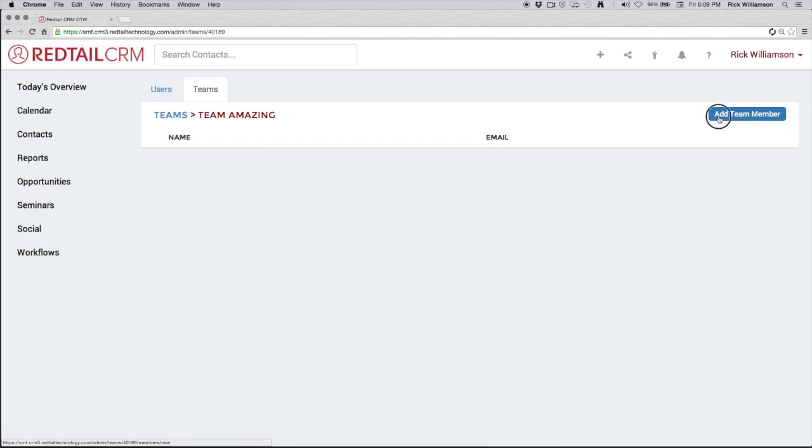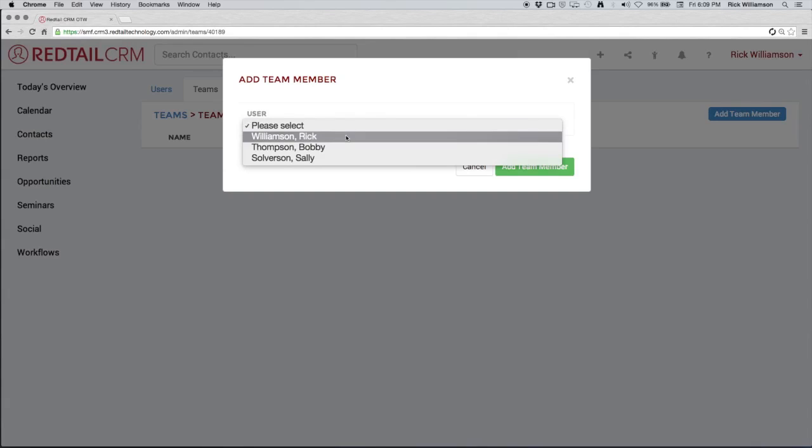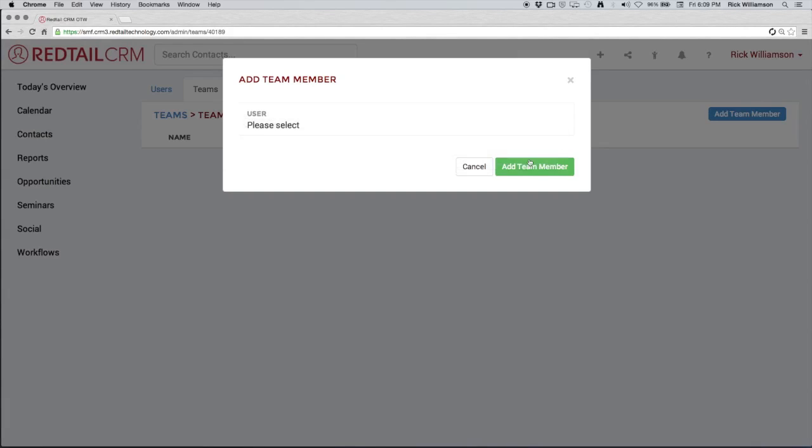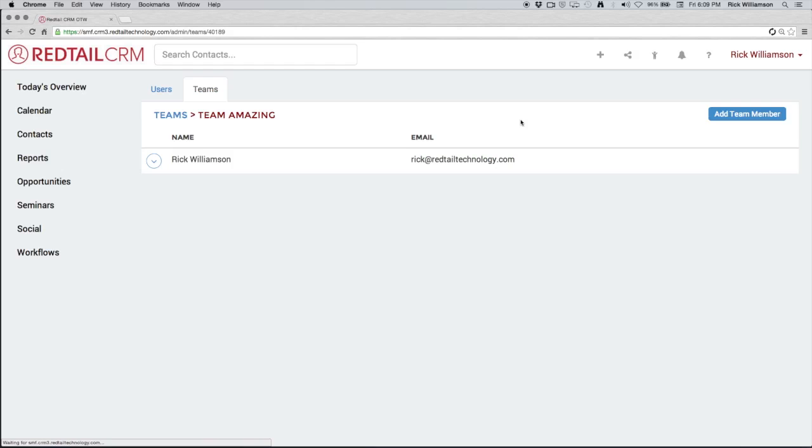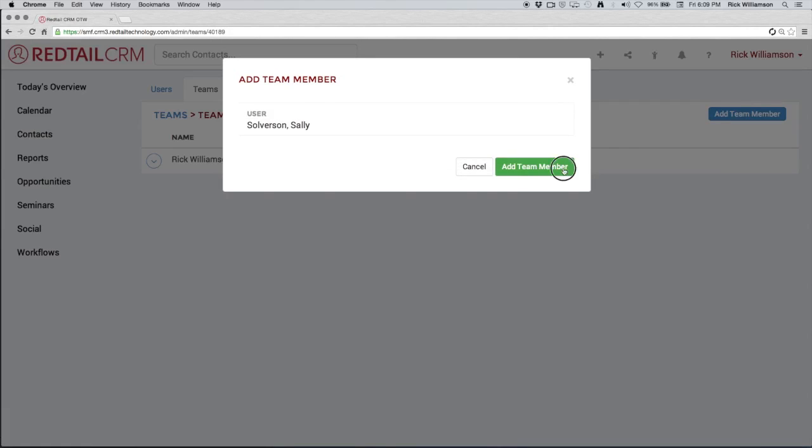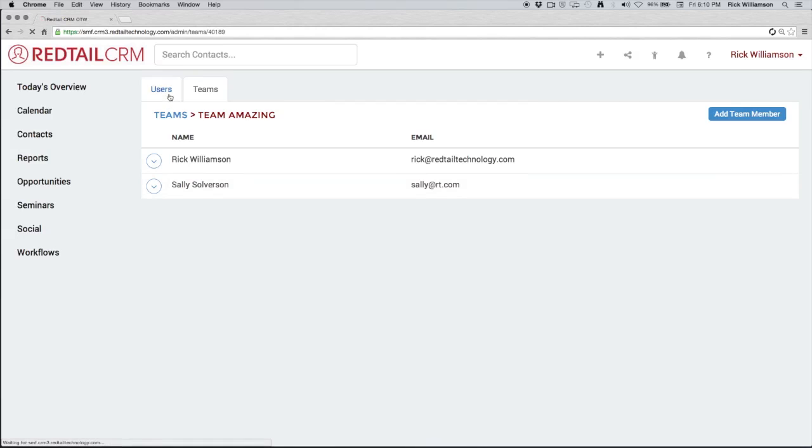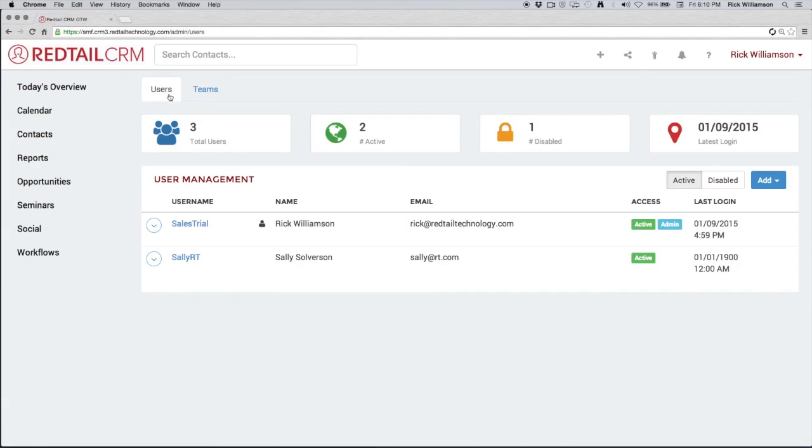So let's add the only two people on our database right now. We can select from our drop down. We can select Rick. And let's add Sally as well. So now we have our users created. We have our teams created. We can actually go in and now assign activities to teams. We can assign notifications, workflow assignments, and we can also have automation assignments all based on database users and teams.